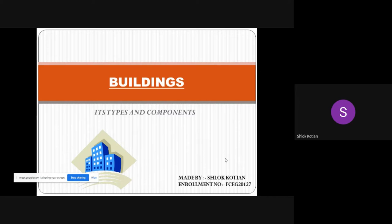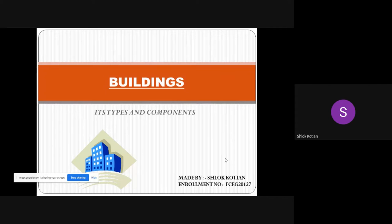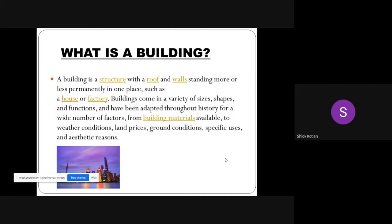Good morning, my name is Luke and I am going to present about the topic buildings, its types and components. What is a building? A building is a structure with a roof and walls standing more or less permanently in